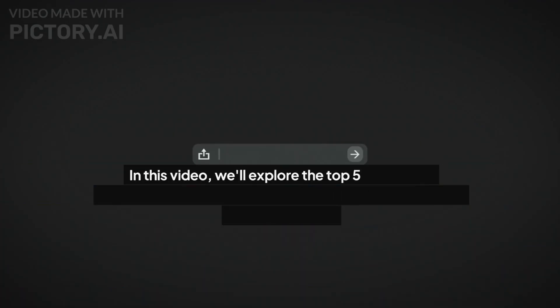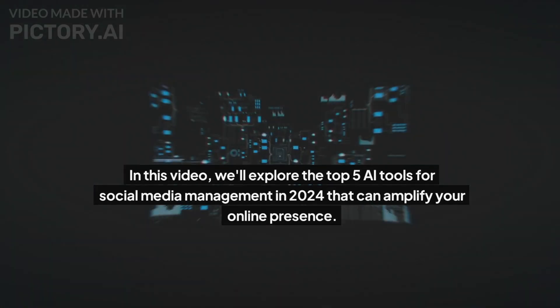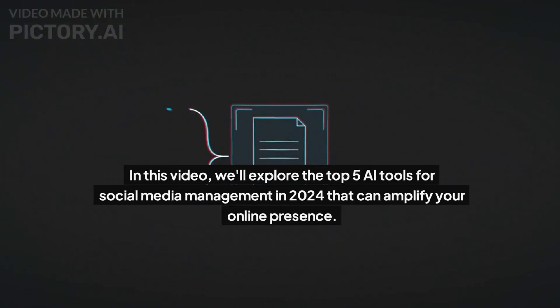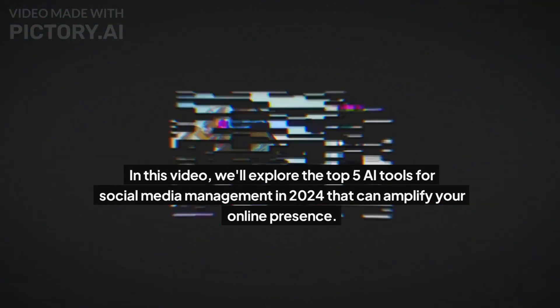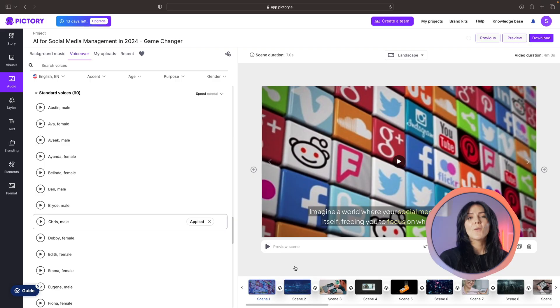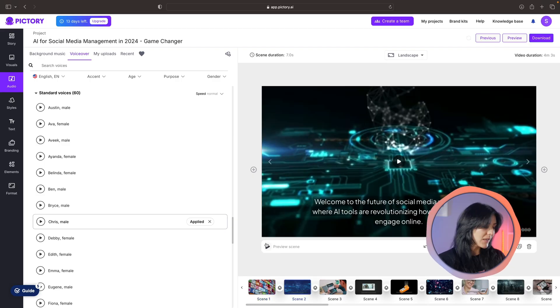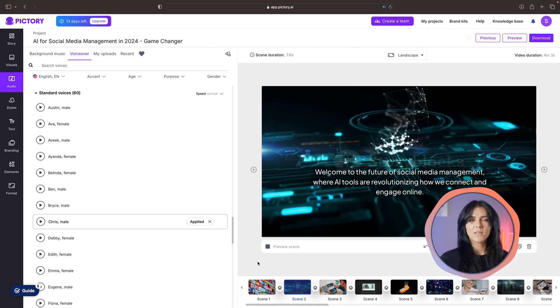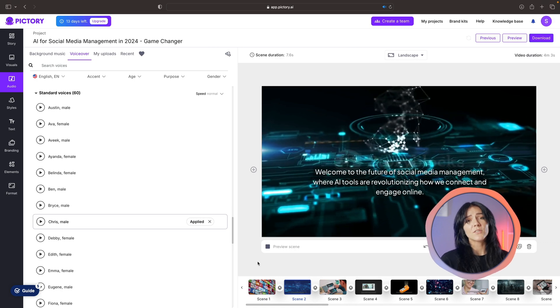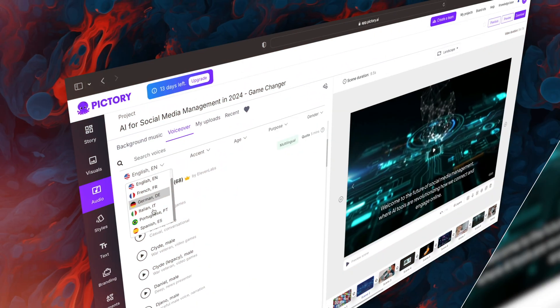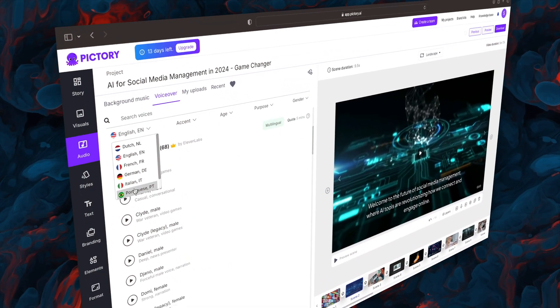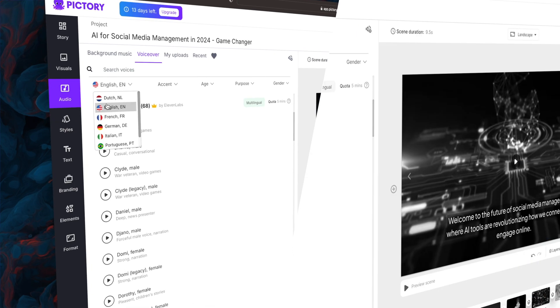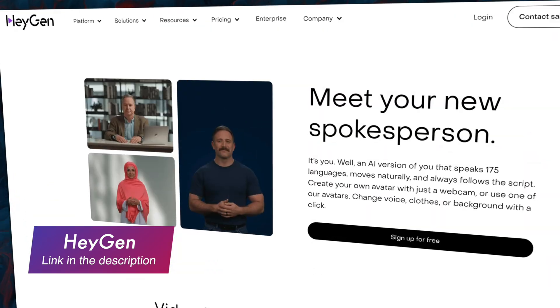In this video we'll explore the top five AI tools for social media management in 2024 that can amplify your online presence. Overall, Pictory is pretty cool. I think it has excellent automation and a very understandable interface. However, with Pictory I did find somewhat limited voice options and there were some pronunciation issues, so that could definitely be a problem. Pictory I think is quite perfect for content creators who want to repurpose their articles and blogs into engaging videos with almost no effort.